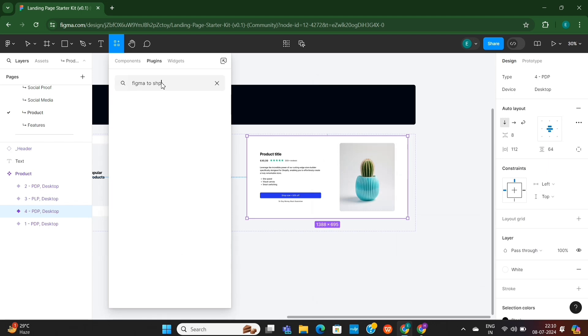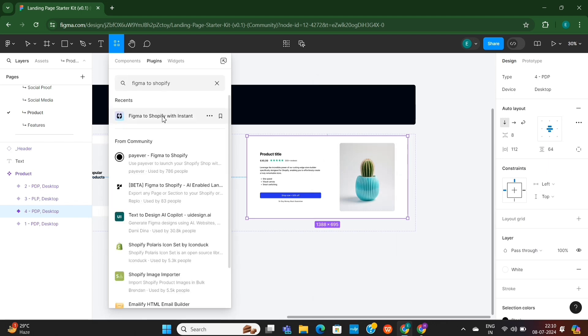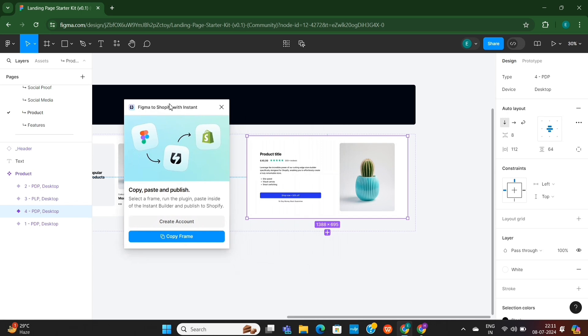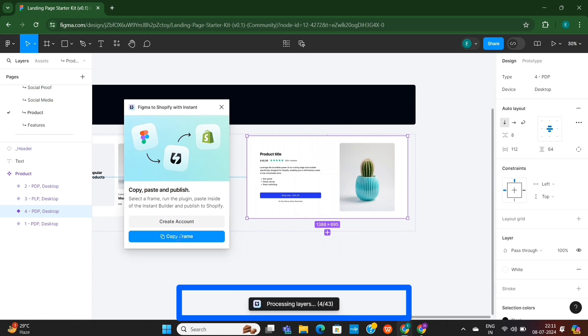Here, search for Figma to Shopify, and you'll see this plugin here. When you click on it, you'll be able to copy this design. You only need to copy this frame, and then it will copy all the layers from this frame.